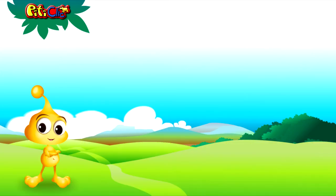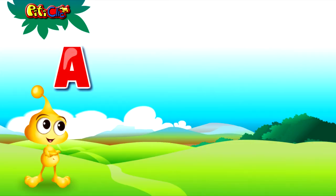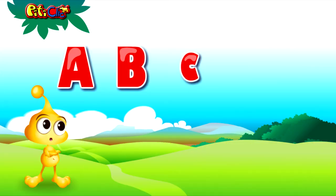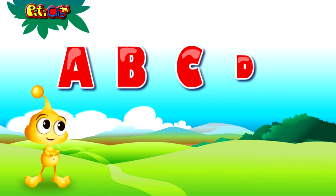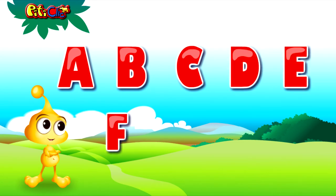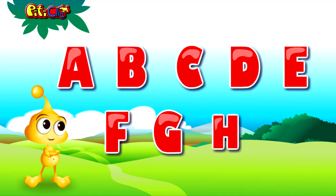You got it right? Let's practice together. A, B, C, D, E, F, G, H.